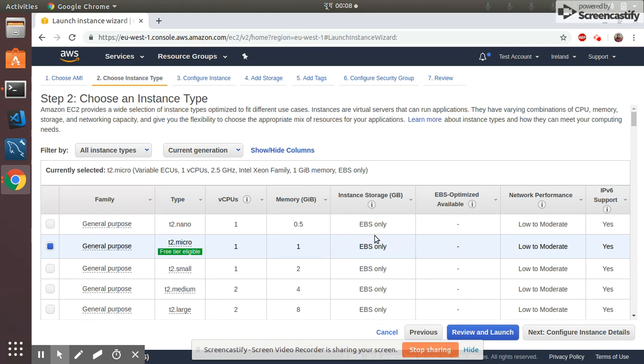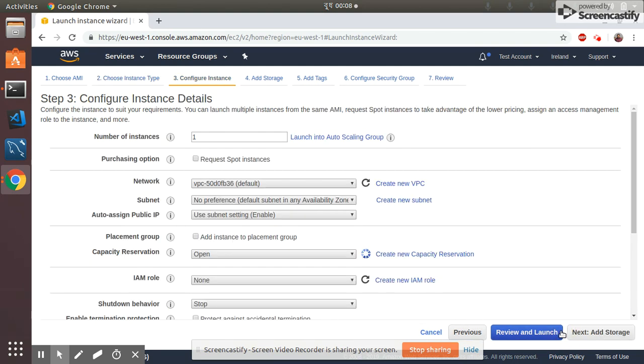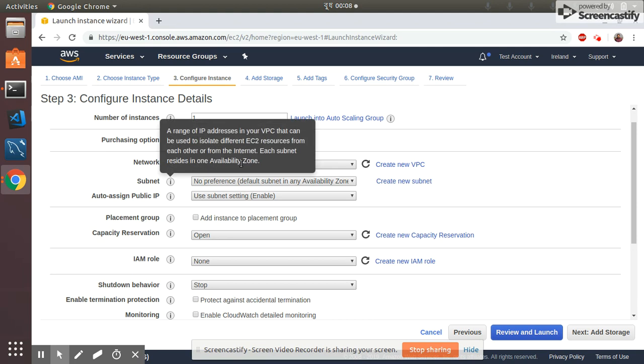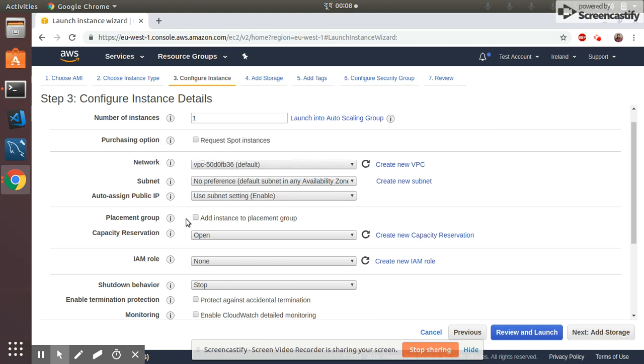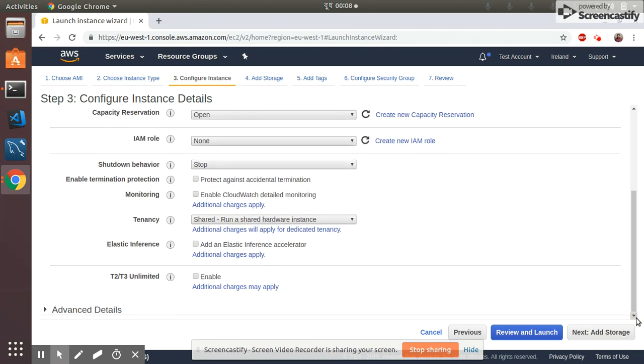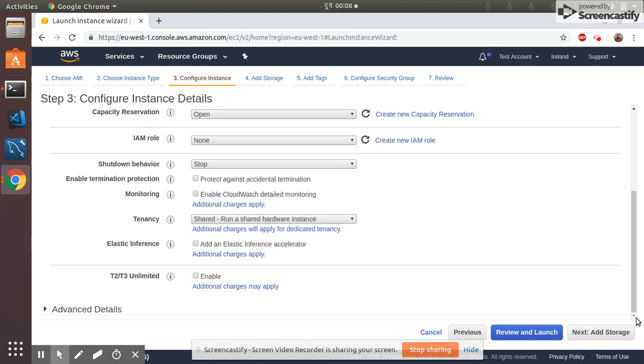Then we go to the next, the instance details. I select everything that is as default. Number of instances is one, VPC is default, and then placement group that's not selected. I am not using spot at this moment. Shutdown behavior is stop, then enable termination protection I choose yes because we want to protect accidental termination.